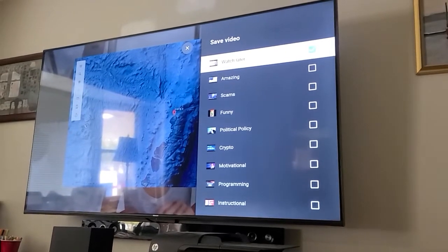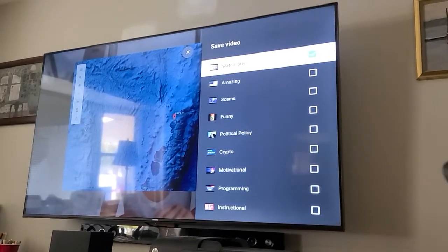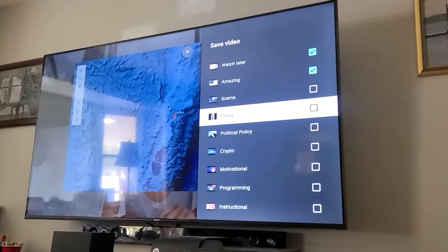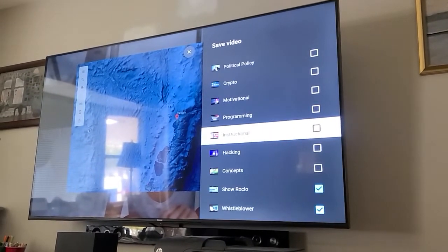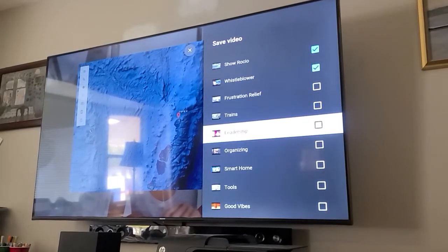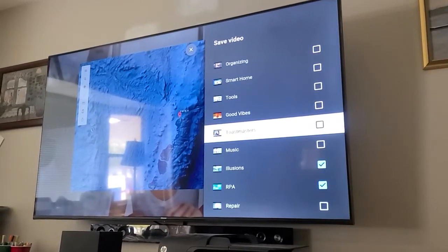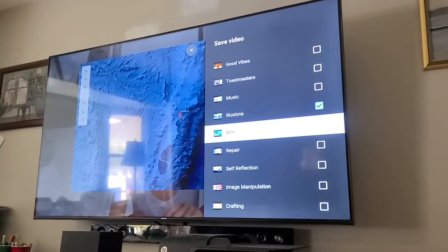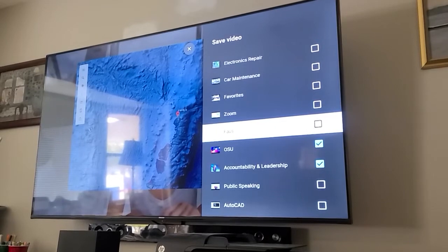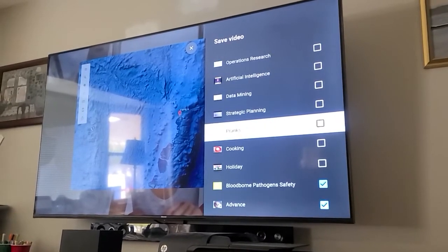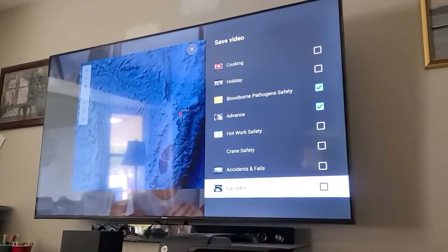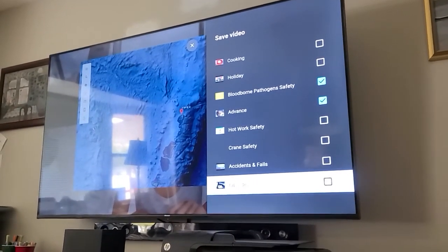Is it only the magical Watch Later playlist? Let's try this 'Amazing' playlist — oh, there's two, oh there's two. It happens all the way down. And this is the same behavior on a Roku TV app as well.